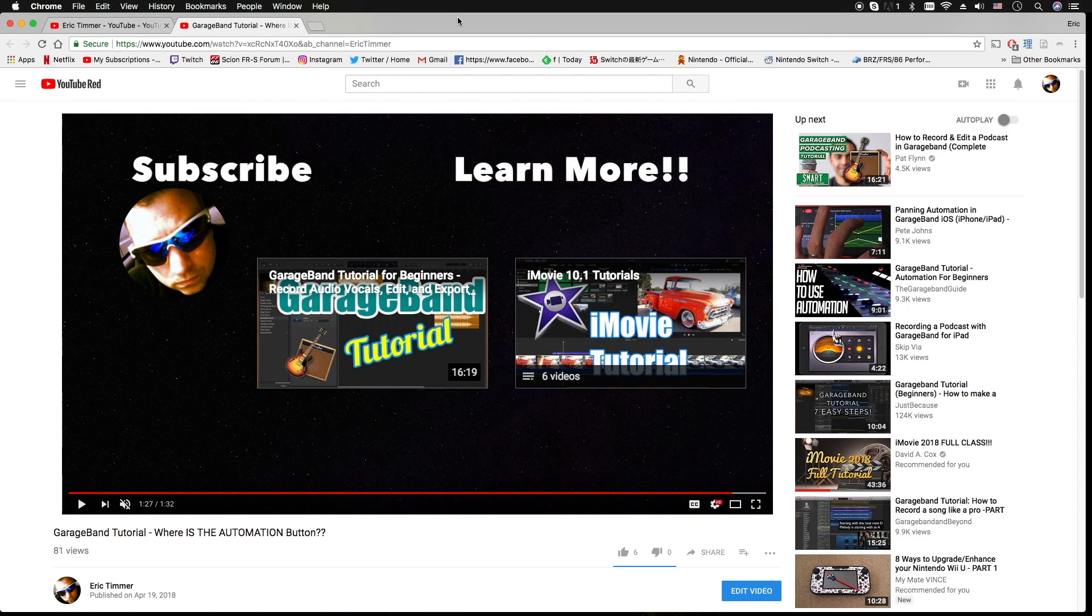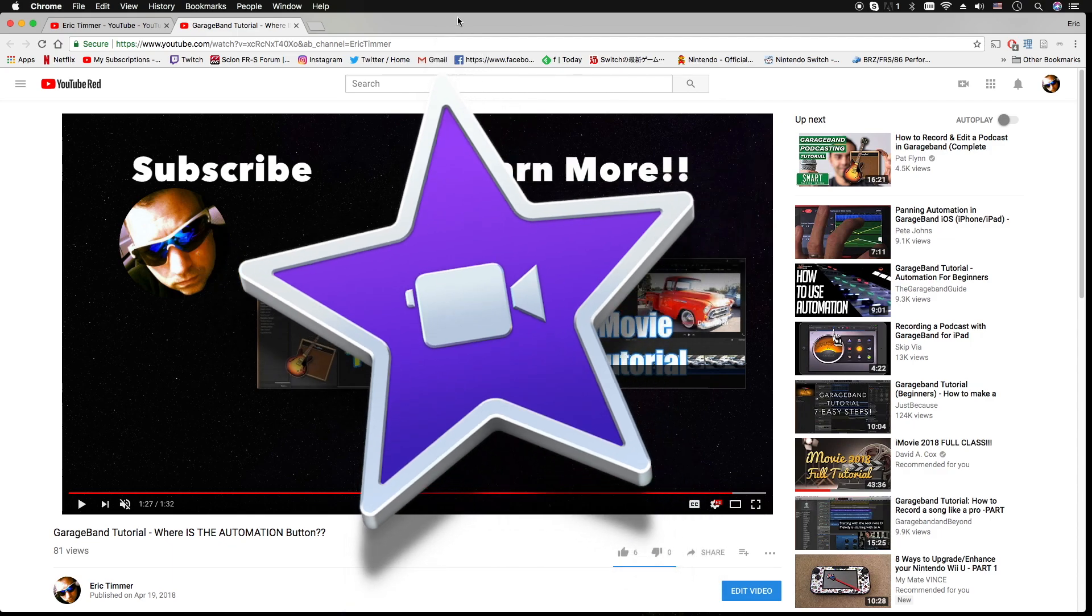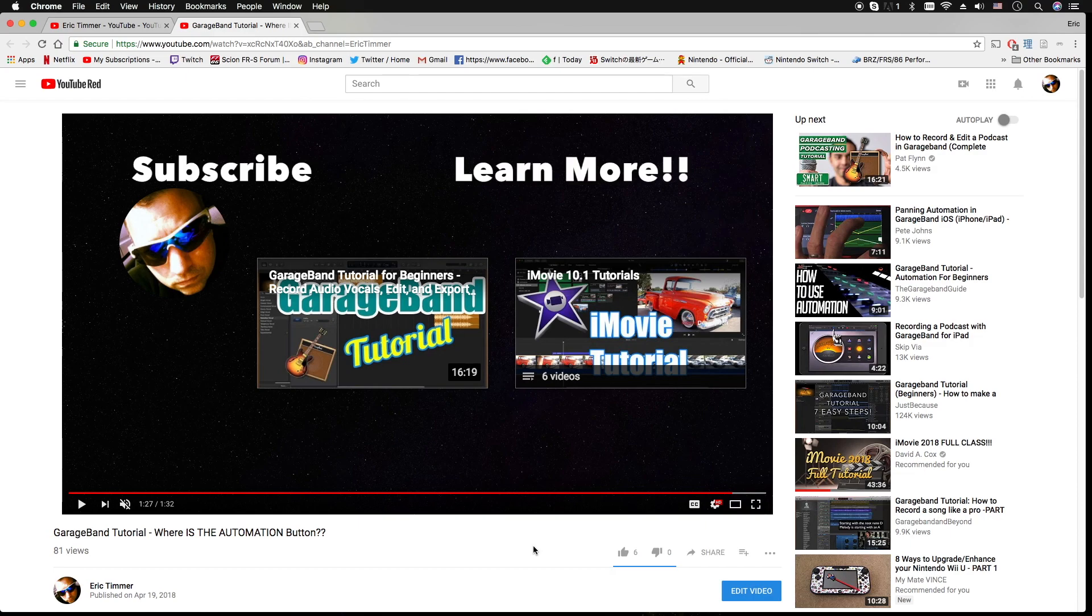Hey, how's it going folks? ET here with another iMovie tutorial. In today's tutorial we're going to show you how to build something like this, which is basically just an outro card or an end plate for your YouTube videos.